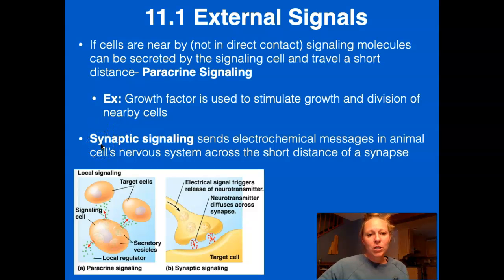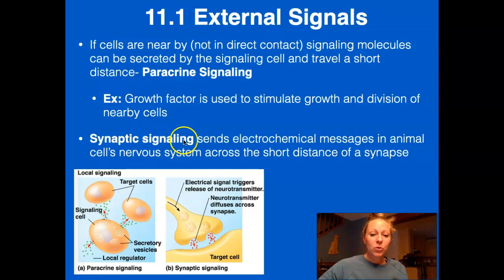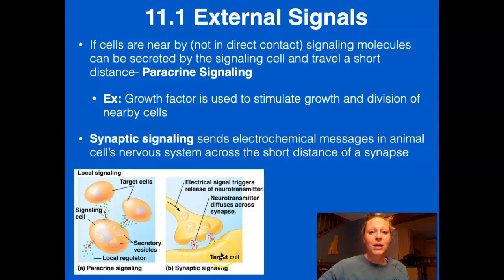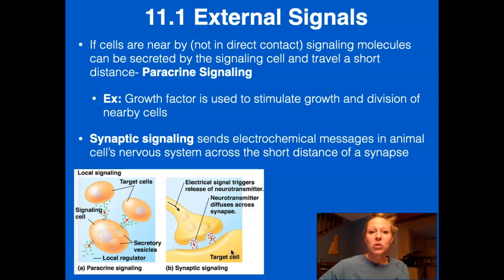Another form of short-distance communication, which we've already talked about, is synaptic signaling. The presynaptic cell releases neurotransmitter to the postsynaptic cell, and the signaling factor travels a short distance from one cell to the next.